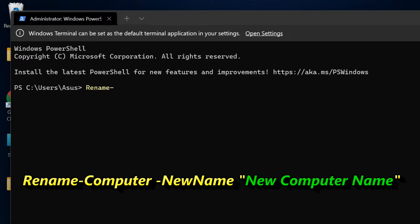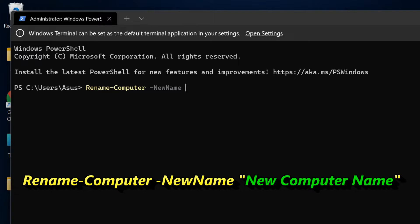Rename-Computer -NewName "New Computer Name"